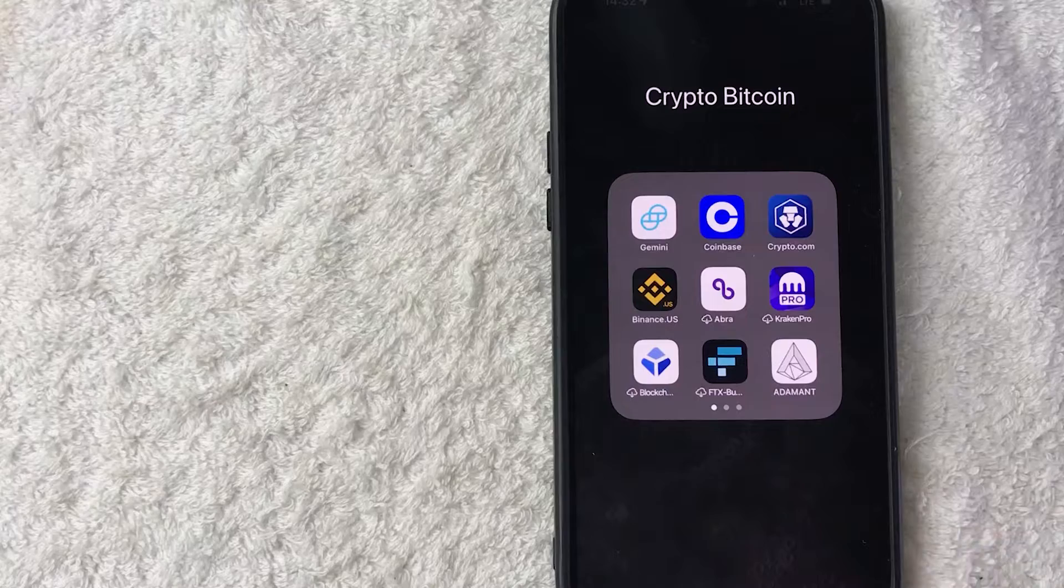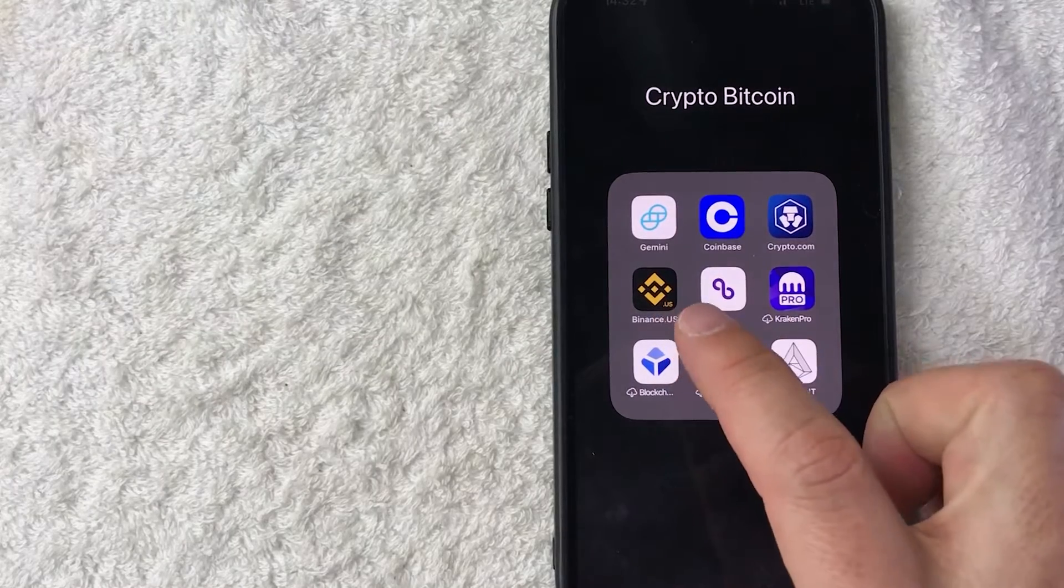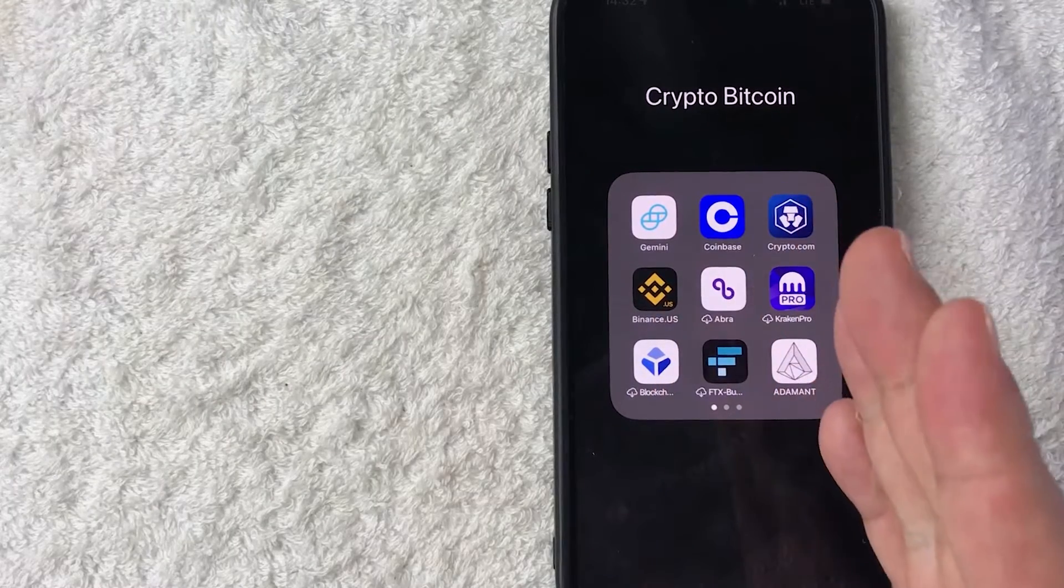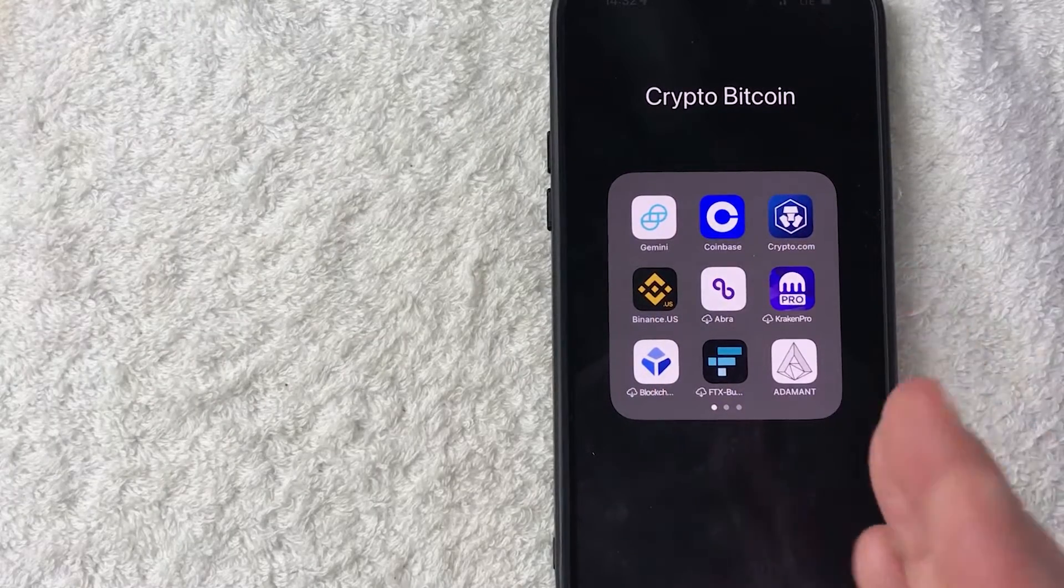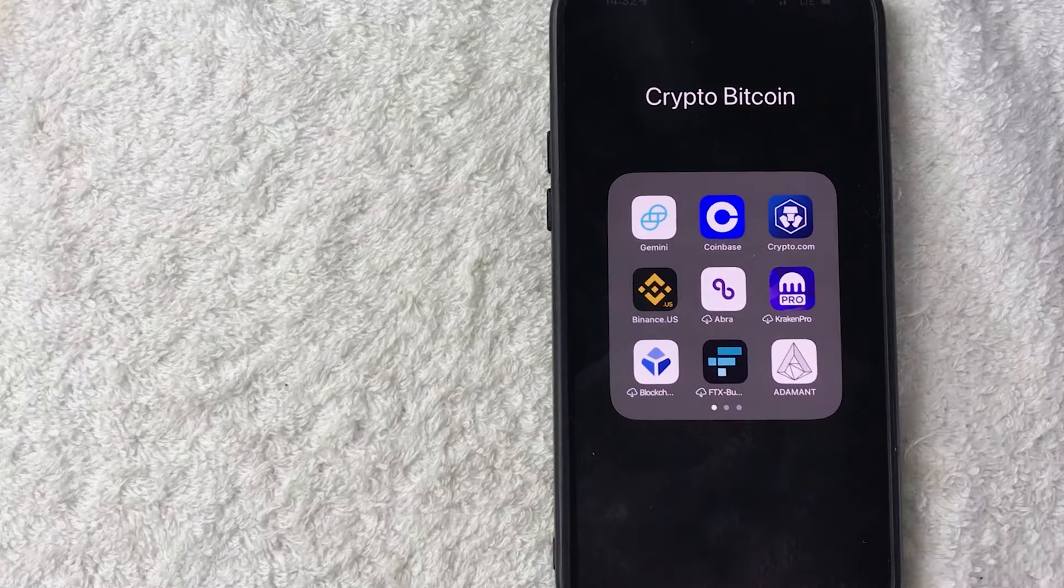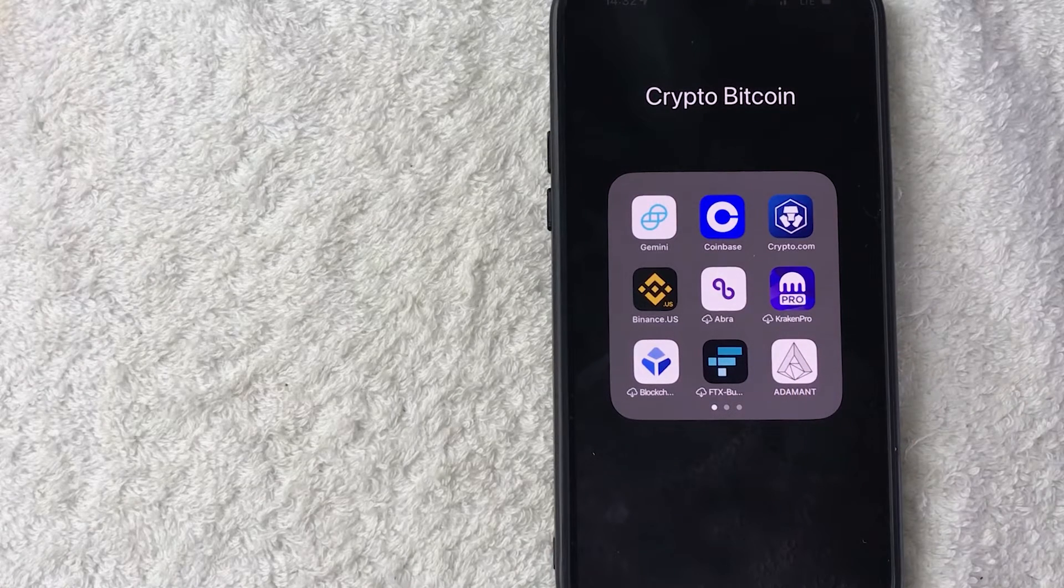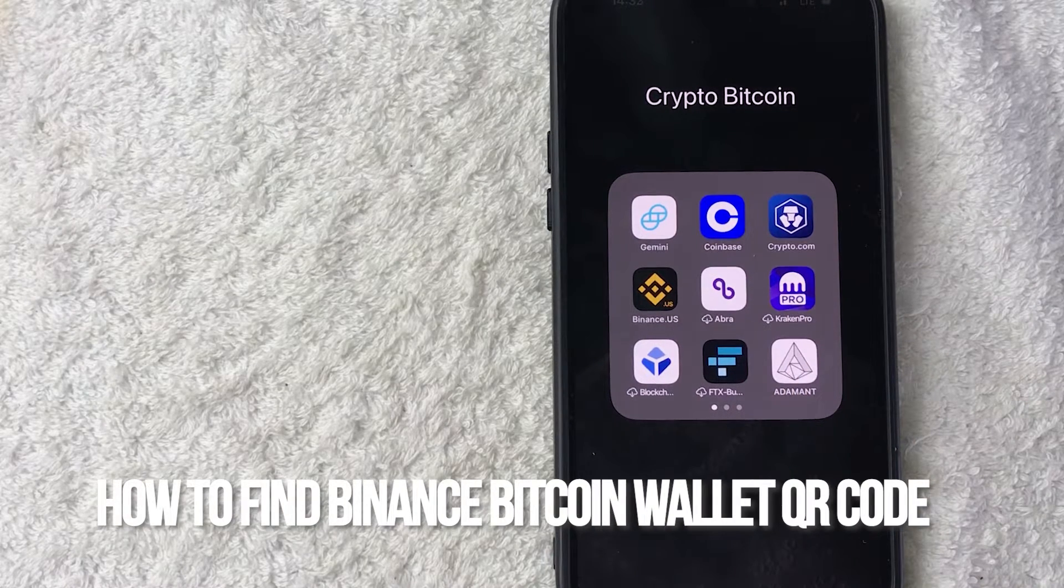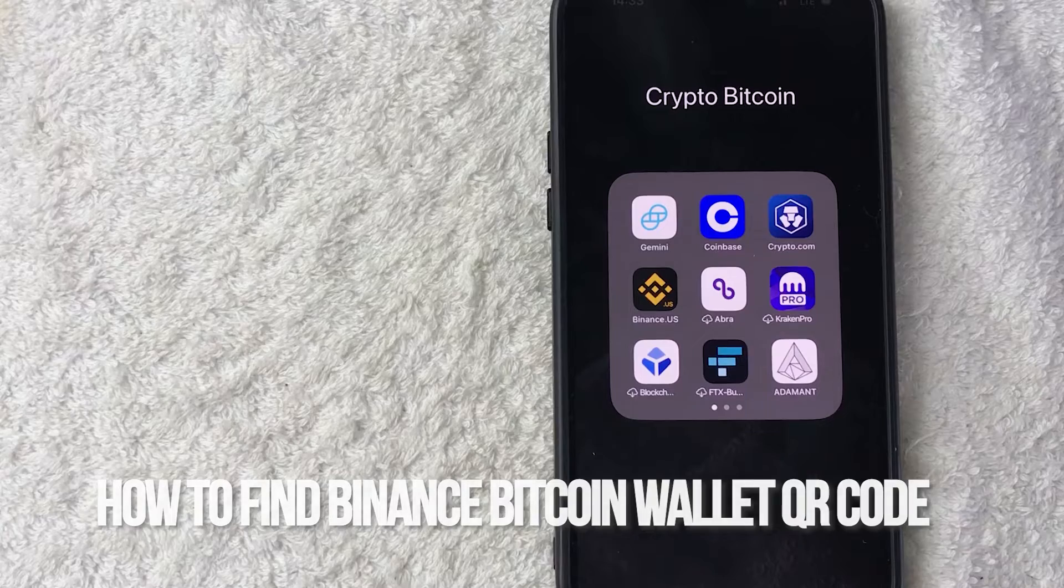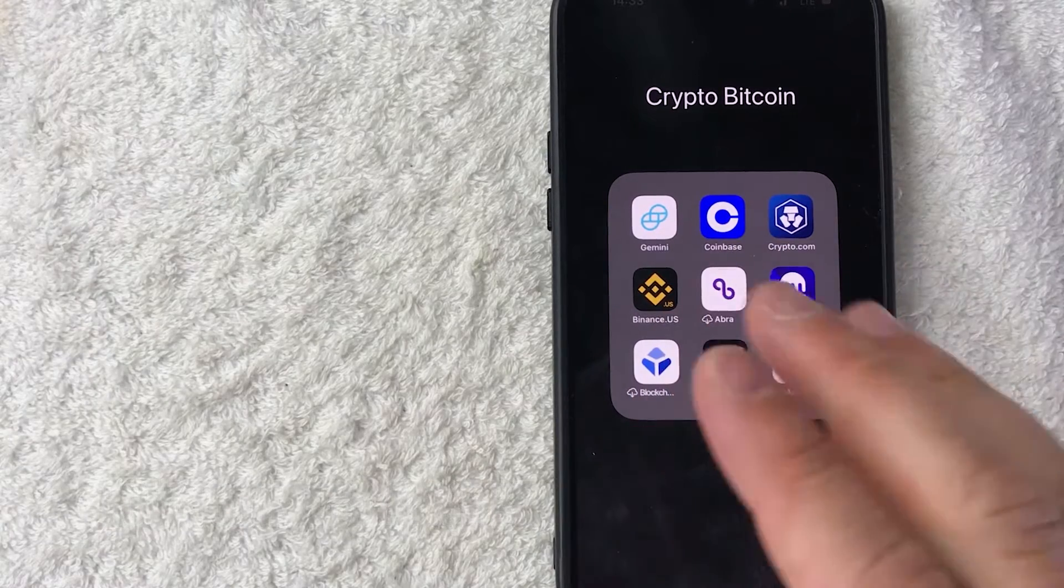Hey, welcome back guys. So today on this video, we are talking about Binance and more specifically, I'm going to quickly answer a question I keep getting a lot recently on my other video and that is how do you find your Binance Bitcoin QR code? So let's go ahead and talk about this.